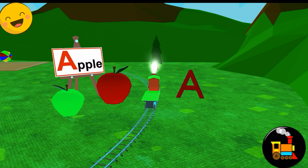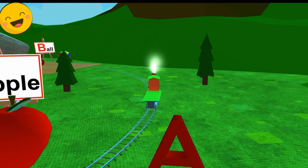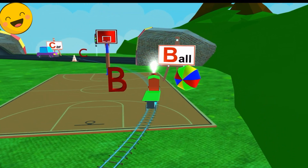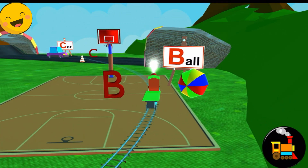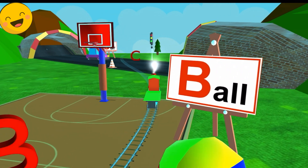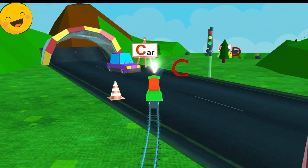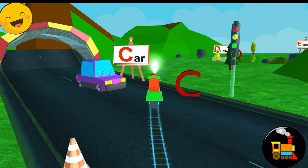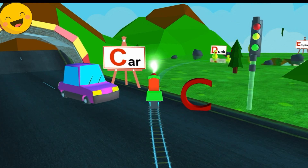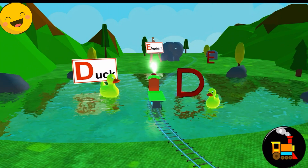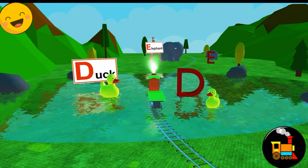A for Apple. B for Ball. C for Car. D for Duck.